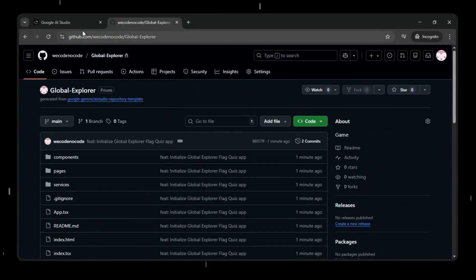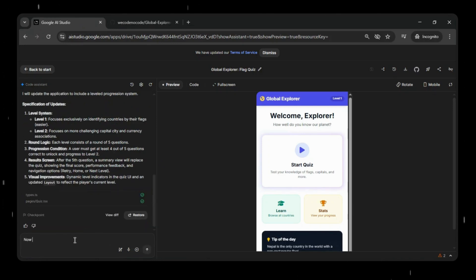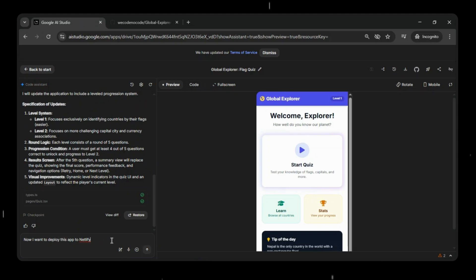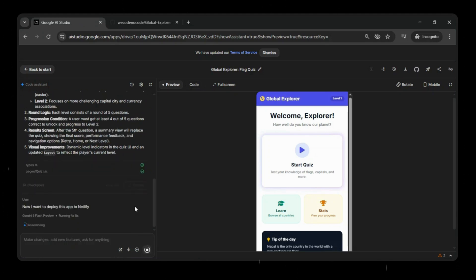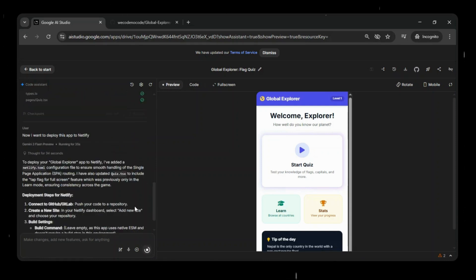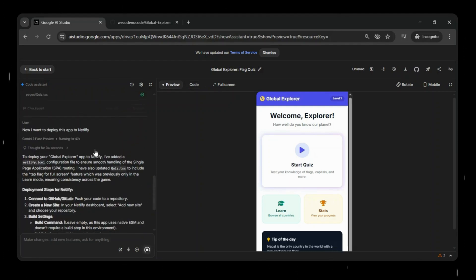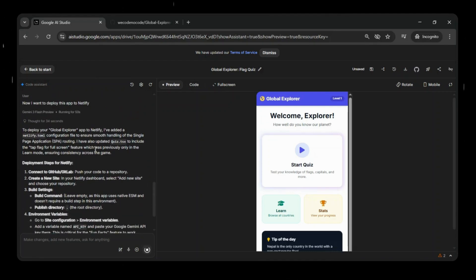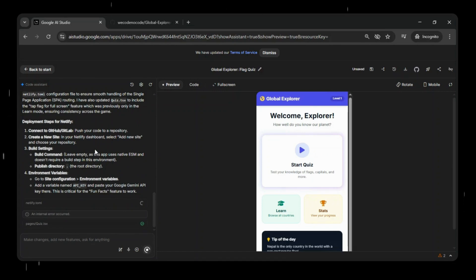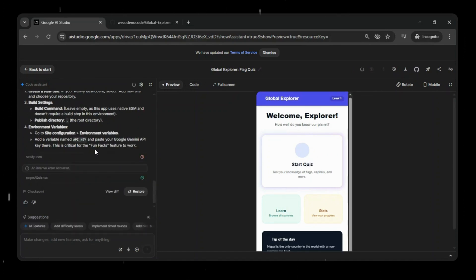Now for the next step, we'll head back to Google AI Studio. Here we'll tell it that we want to deploy the app to Netlify. To make this work, Google AI Studio automatically prepares everything needed for deployment. It adds a Netlify.toml configuration file to properly handle single-page application routing. It also updates the app logic, specifically the and the quiz component to include the tap flag to view in full screen feature, which was previously available only in the learn mode. This ensures a consistent experience across the entire game.